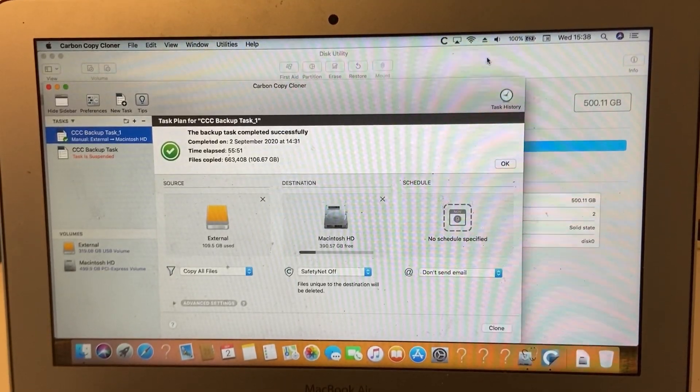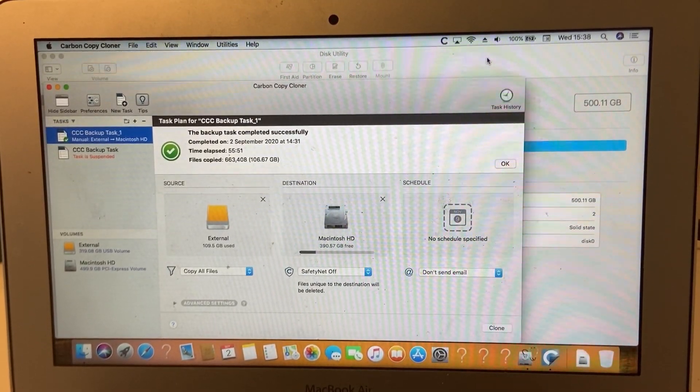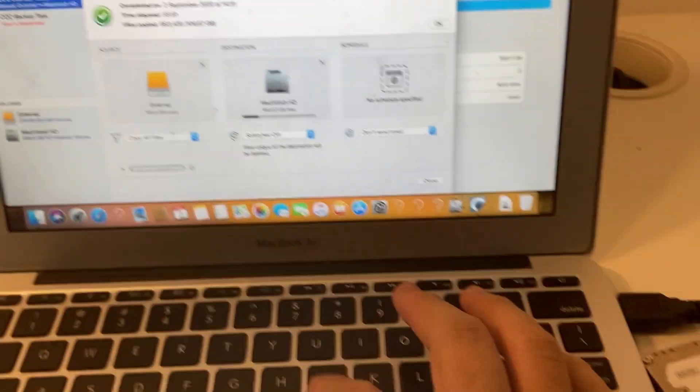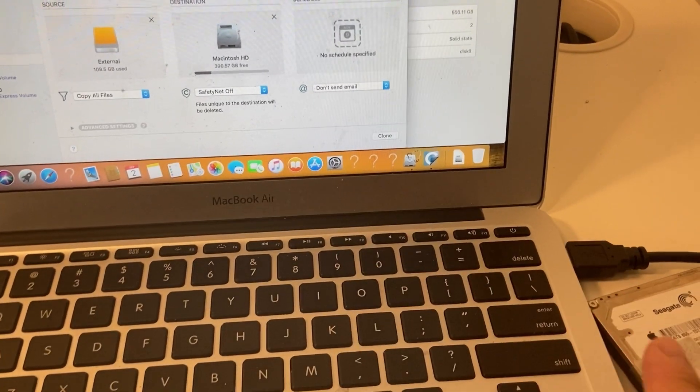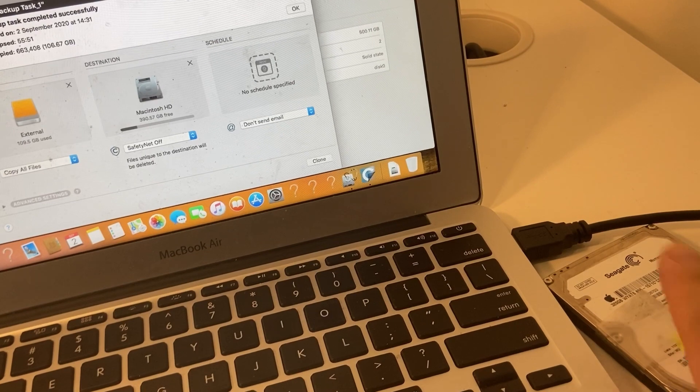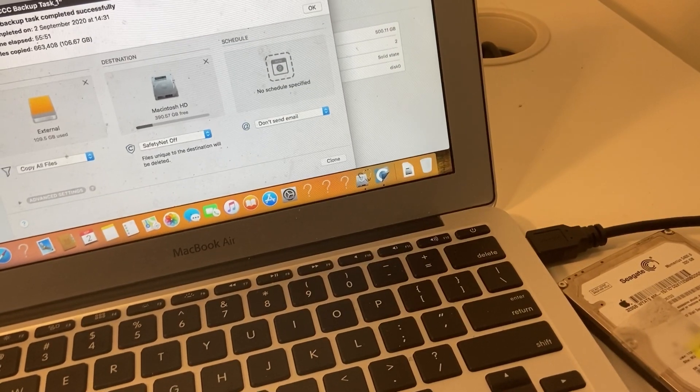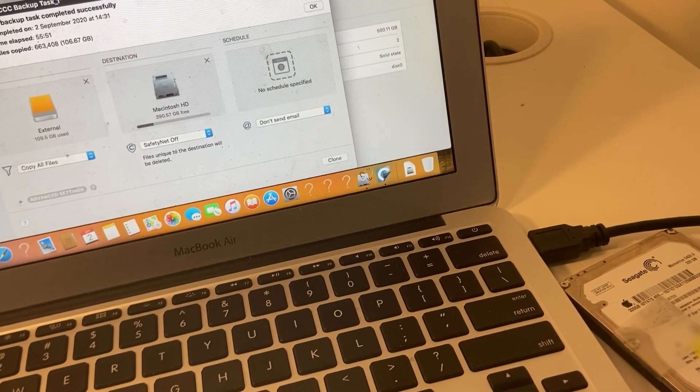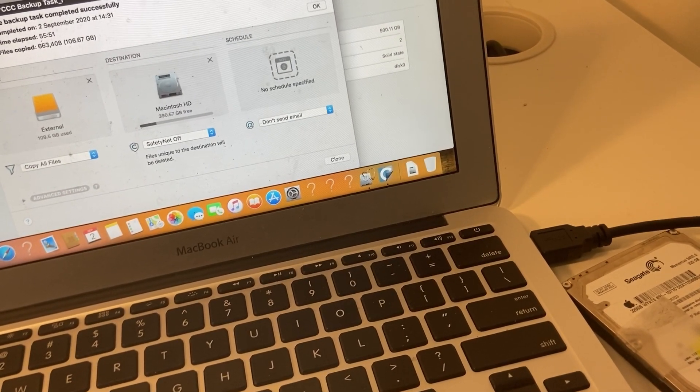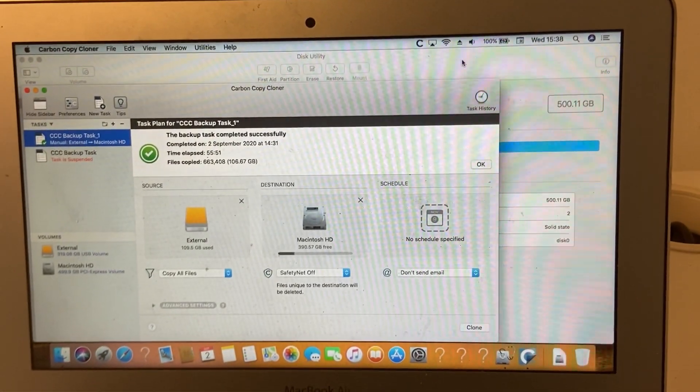Once the hard drive has been cloned to the new internal solid-state drive, we can shut down the computer and unplug this hard drive. Then we should be able to boot up as normal with all the clone data on the new 500 gigabyte solid-state drive.